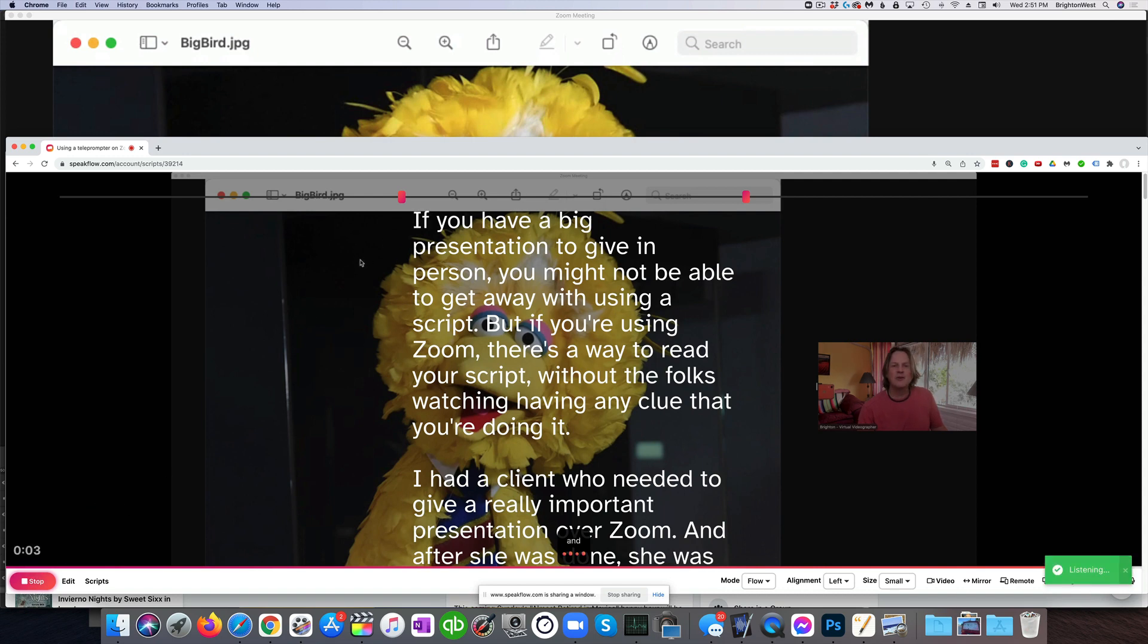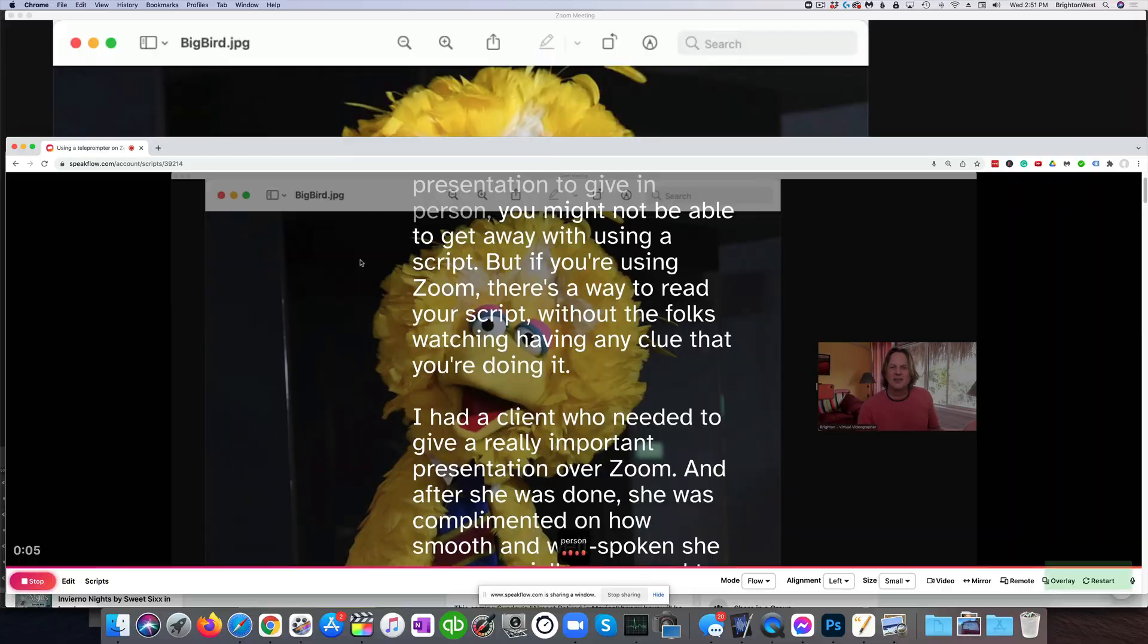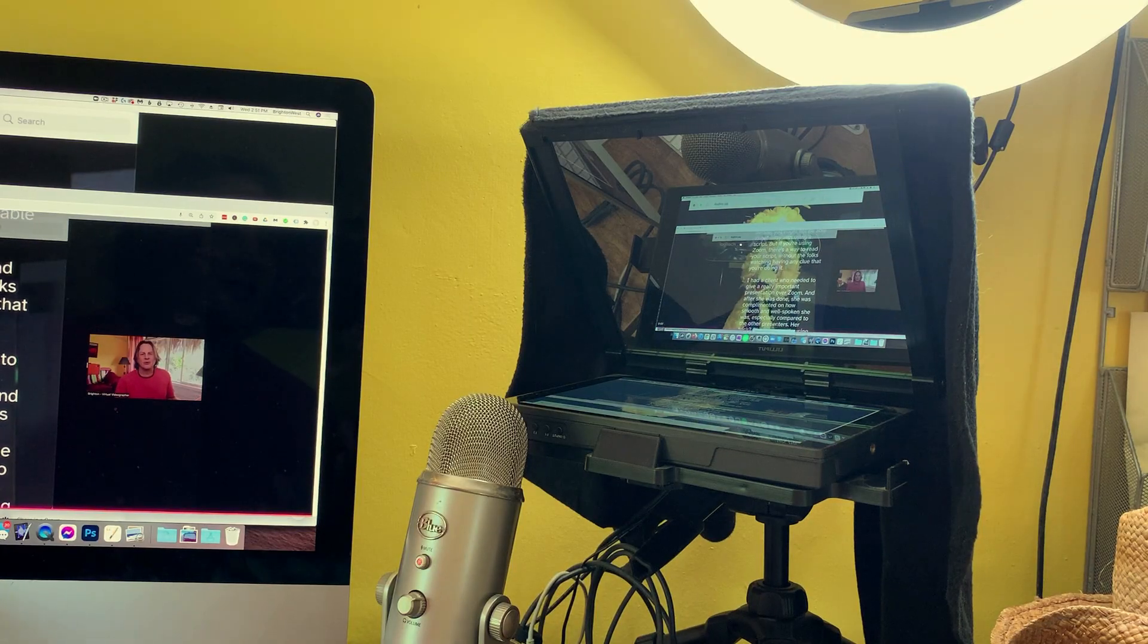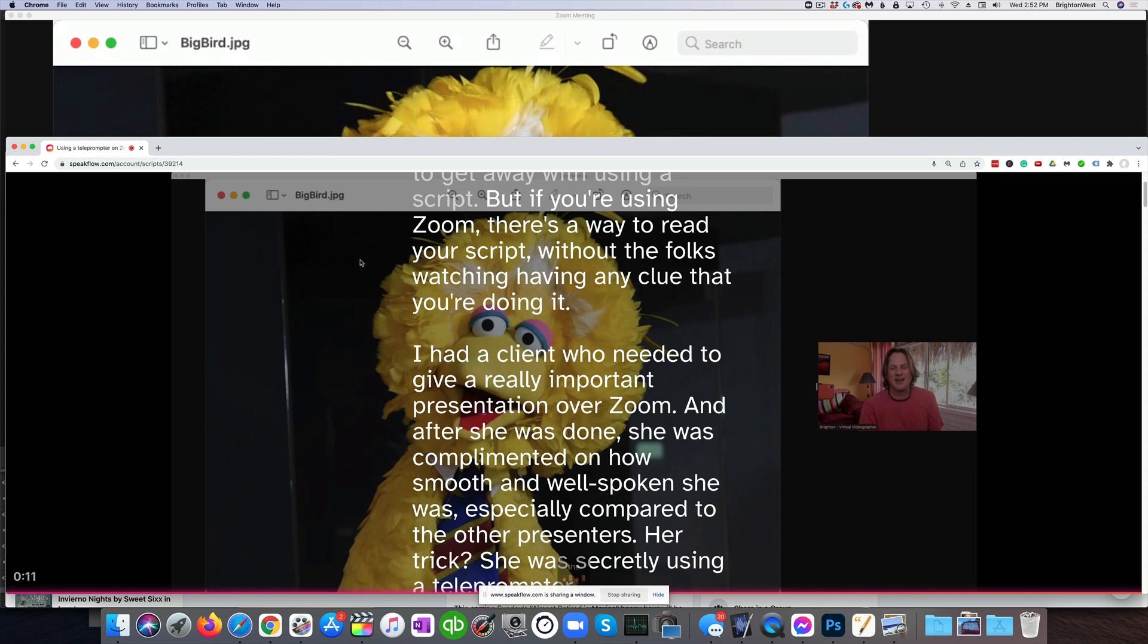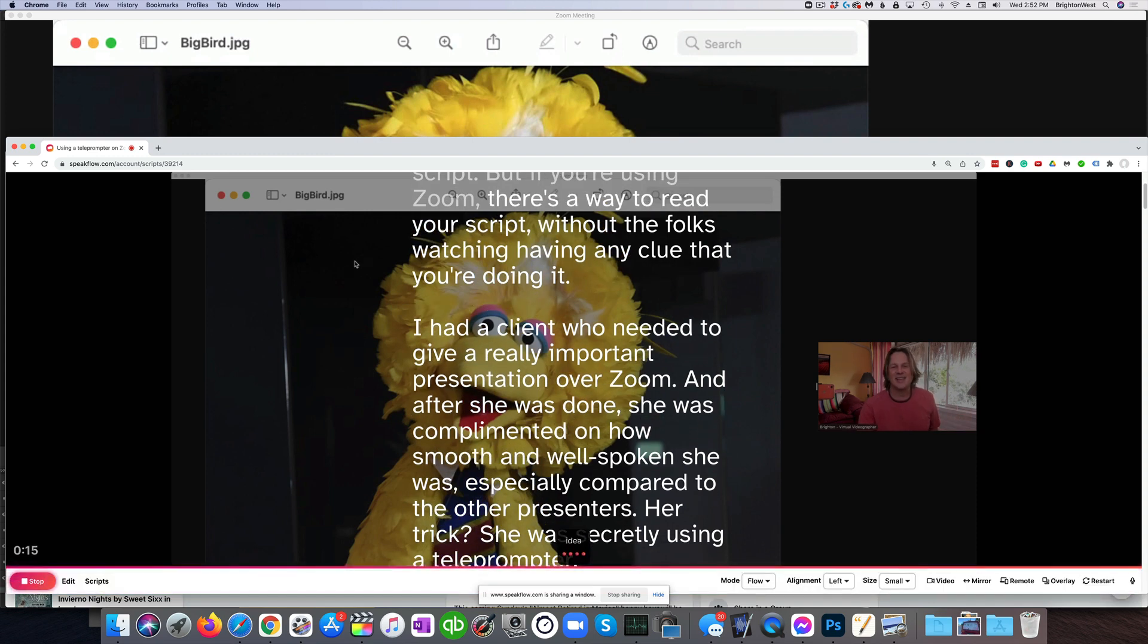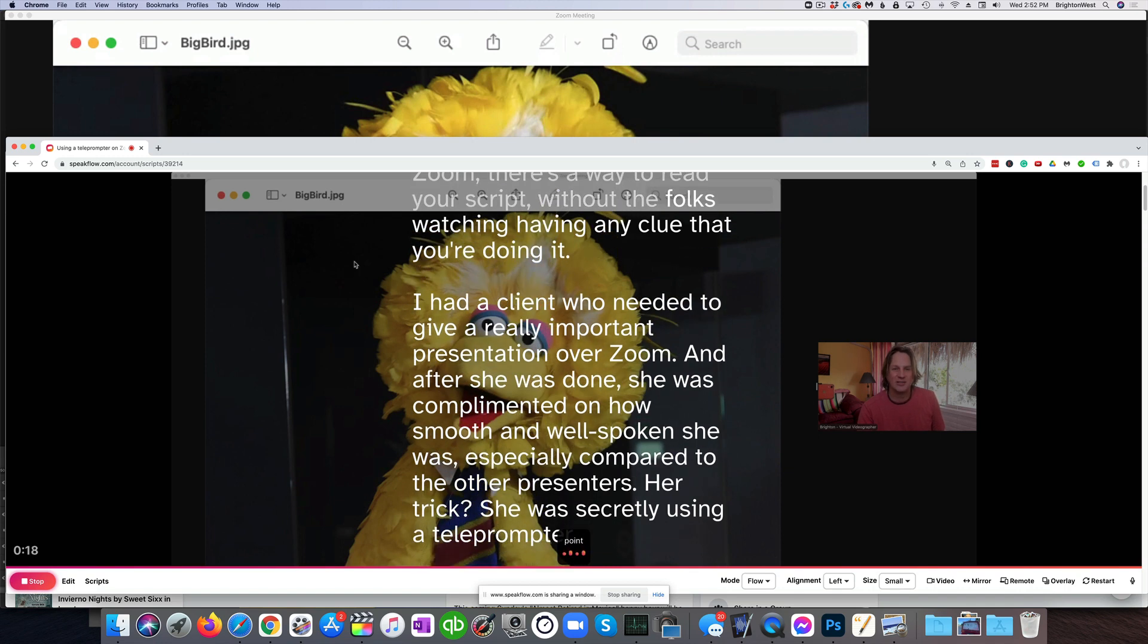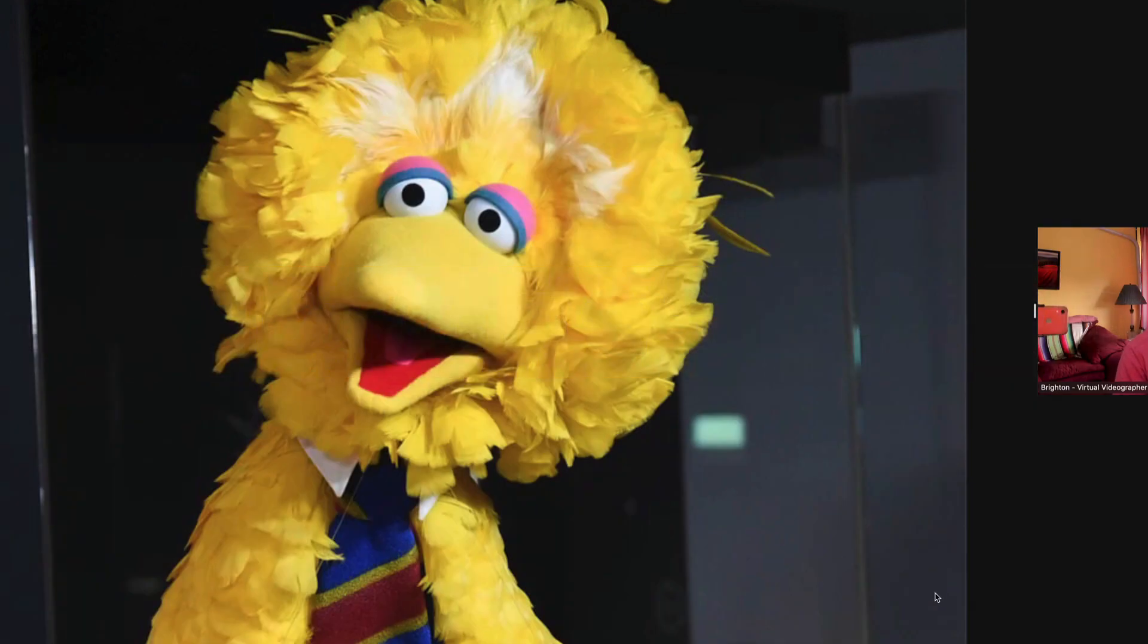And if you have a big presentation to give in person, you might not be able to get away with using a script. So you can see how it's flowing across. It's flowing in front of the other participants on Zoom. So they have no idea that you are reading a script at this point. And then you can just use control tab to switch back over to the Zoom window and continue your Zoom meeting.